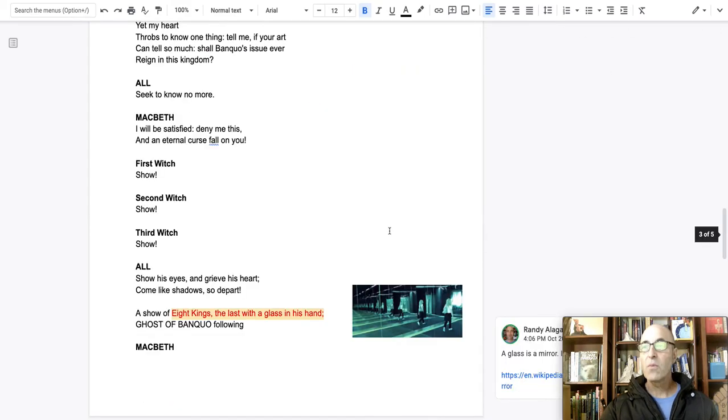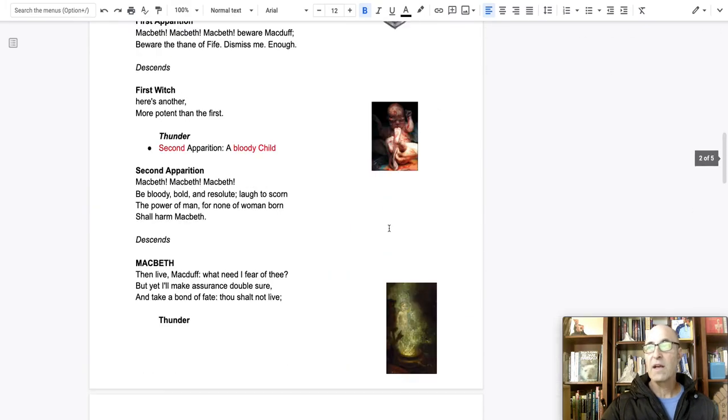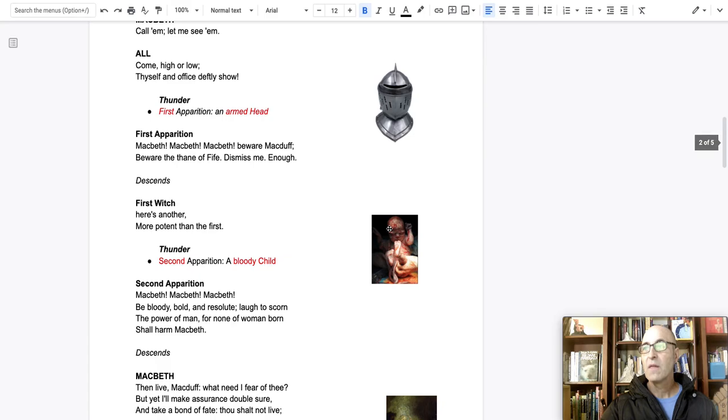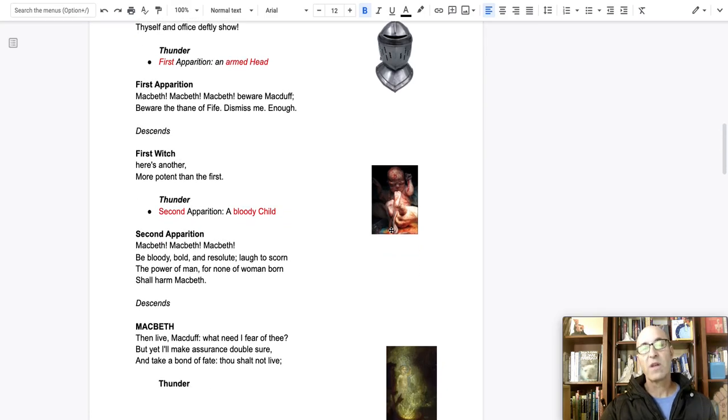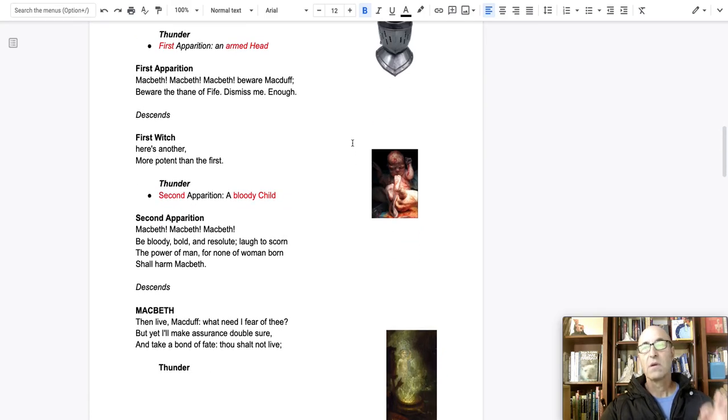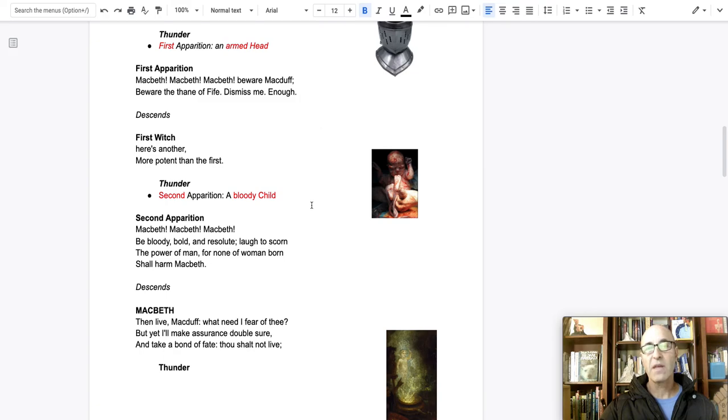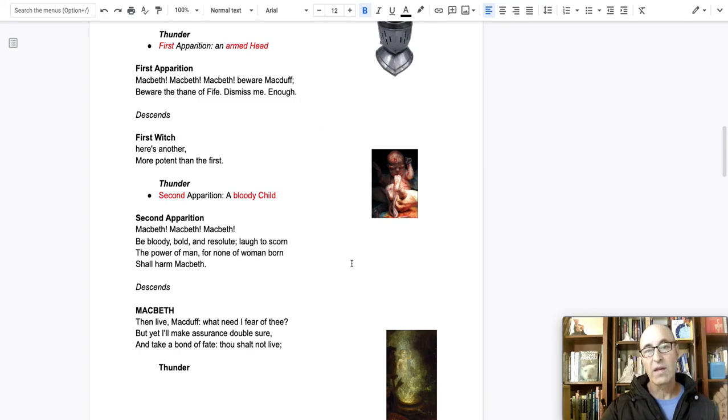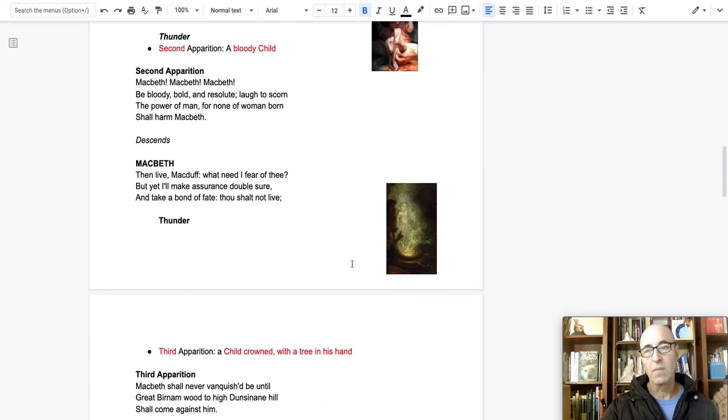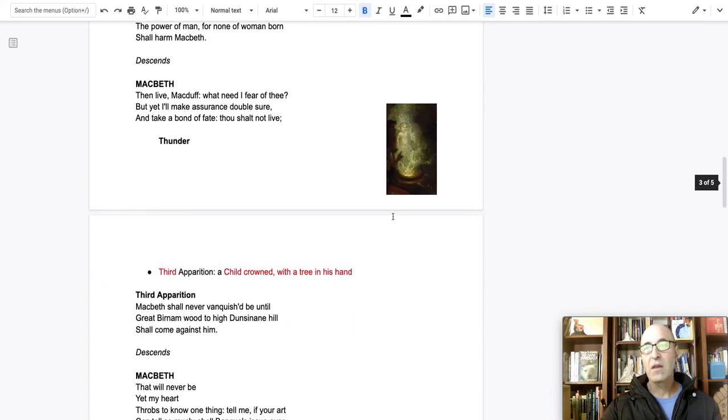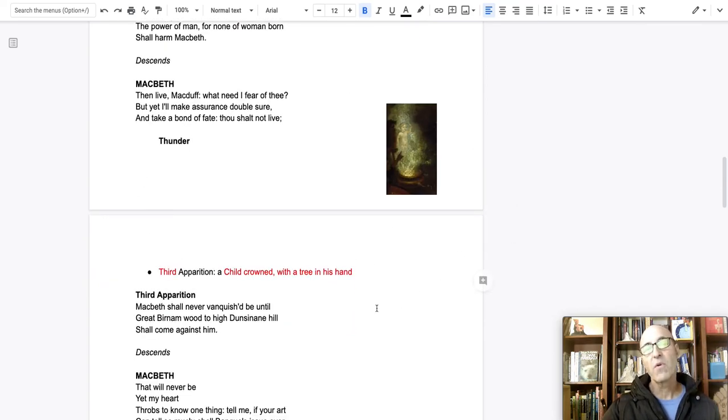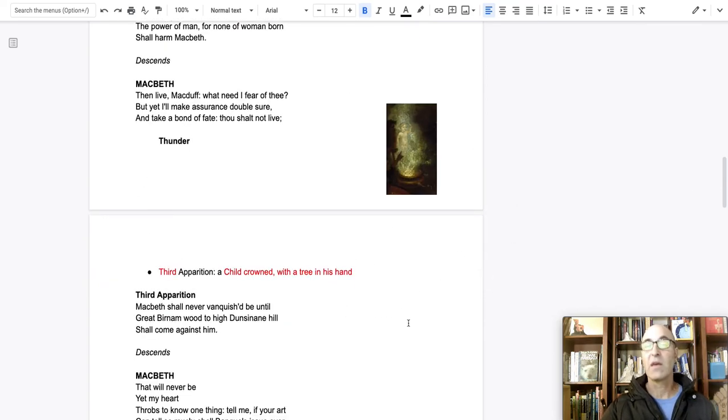So one last time, the visions and the riddles. Why should he be worried about Macduff if none of woman born can hurt him? And how can the forest possibly walk up the hill?